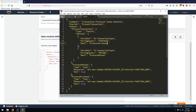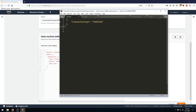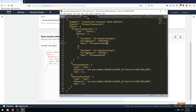Our input has a key transaction type with a value of either purchase or refund. Based on that variable, if the string equals purchase we go to the process purchase step; if it equals refund we go to the process refund step. Looking at what these states actually do: each is a task type where the resource points to a Lambda function — this is where we paste our ARNs. Both process purchase and process refund are terminal states, essentially clones of each other.